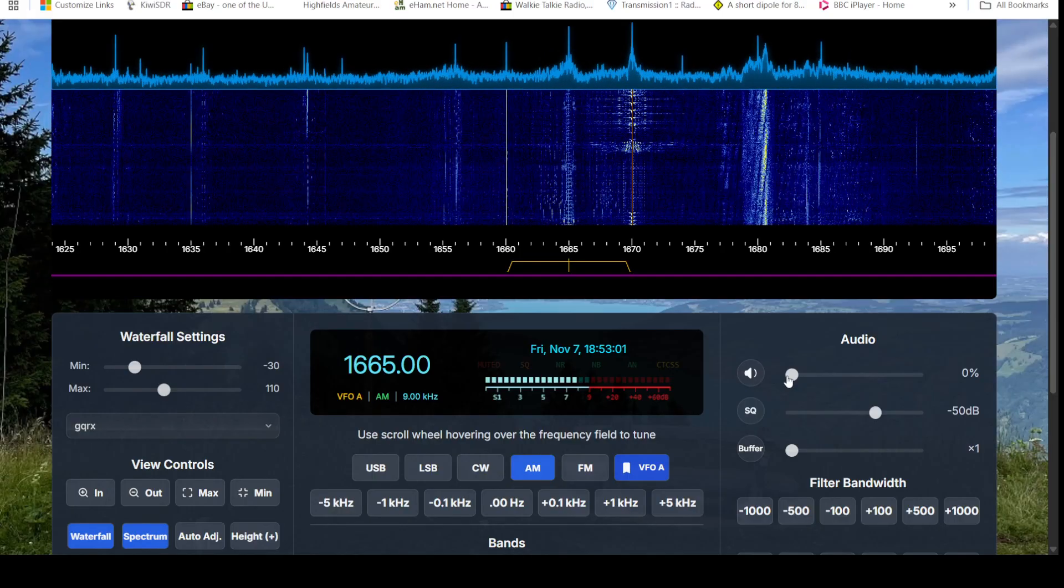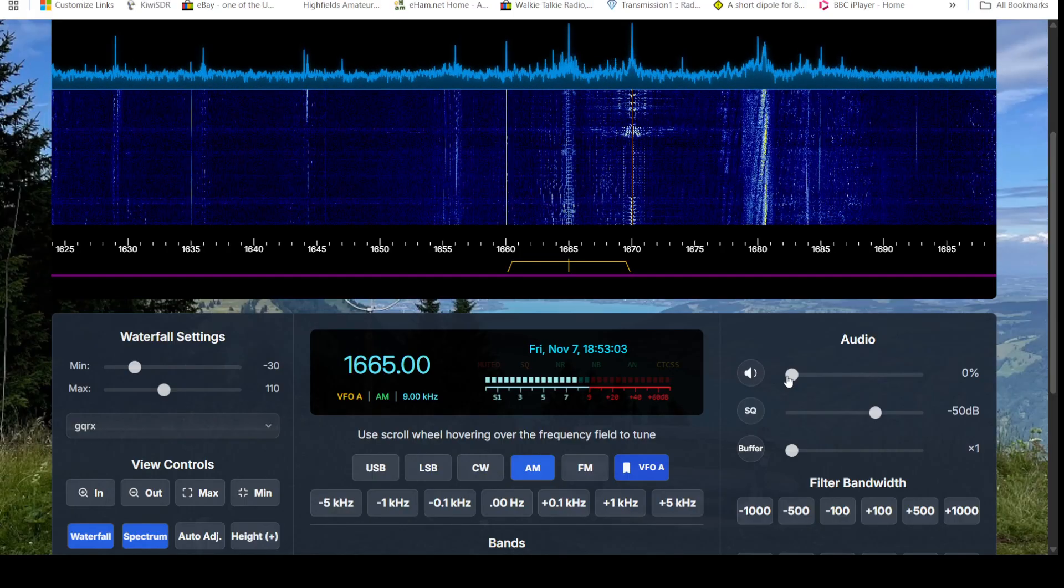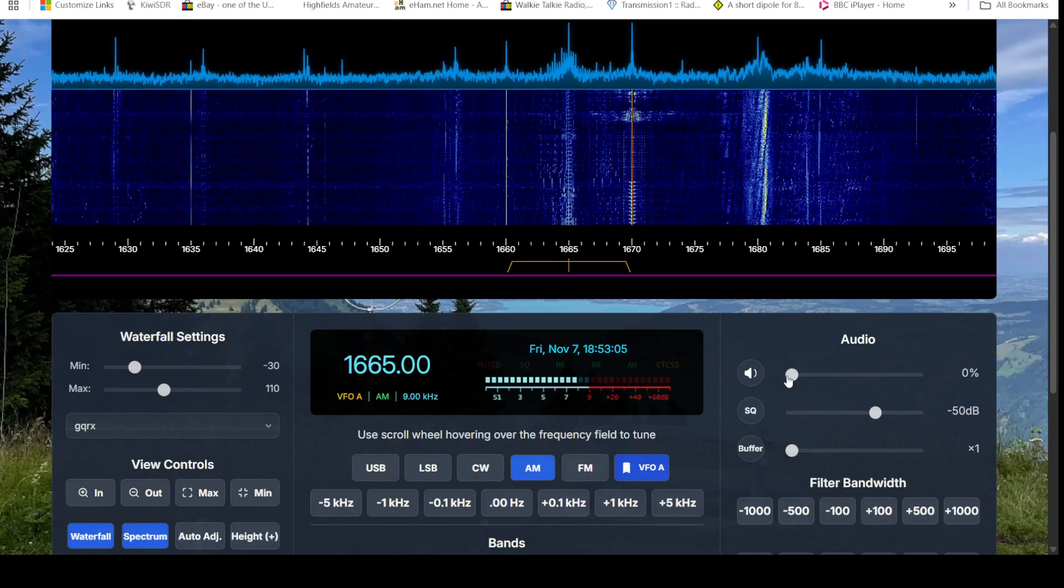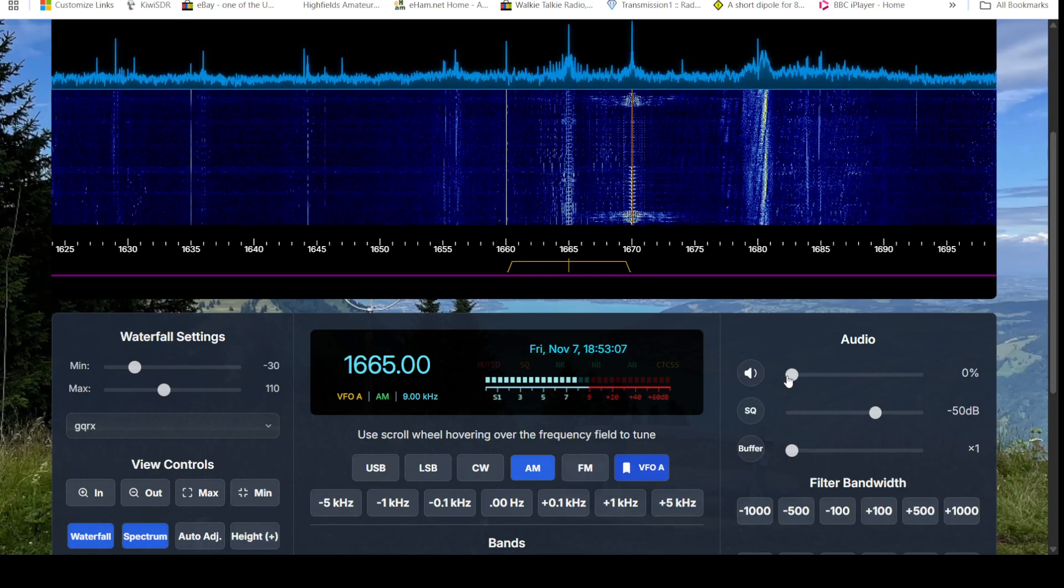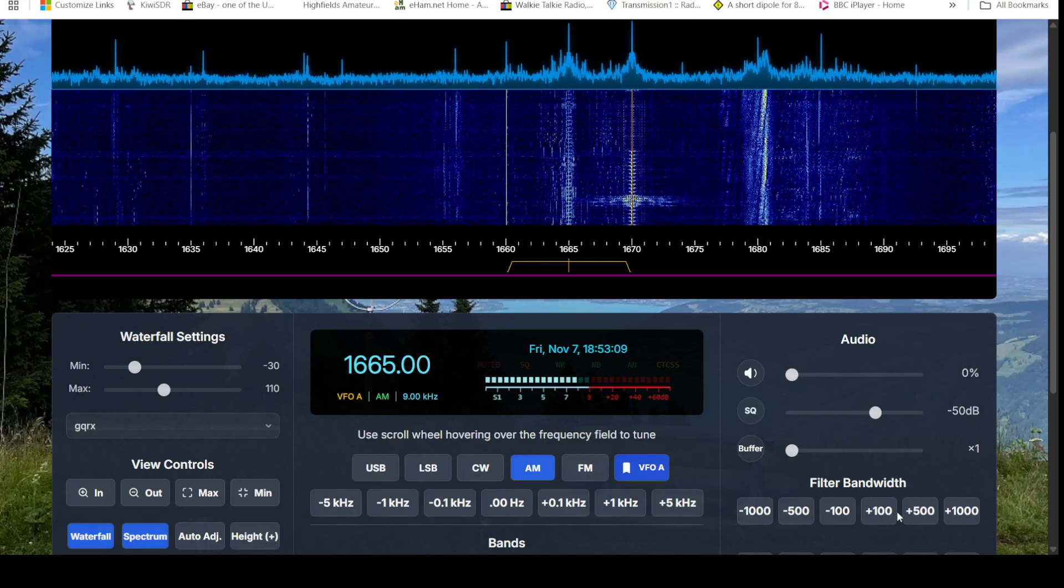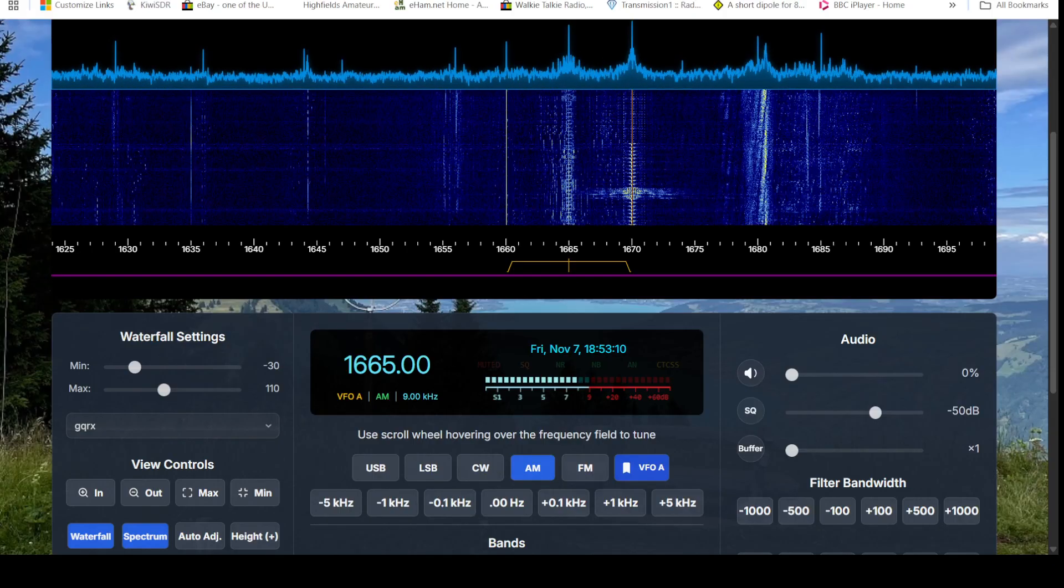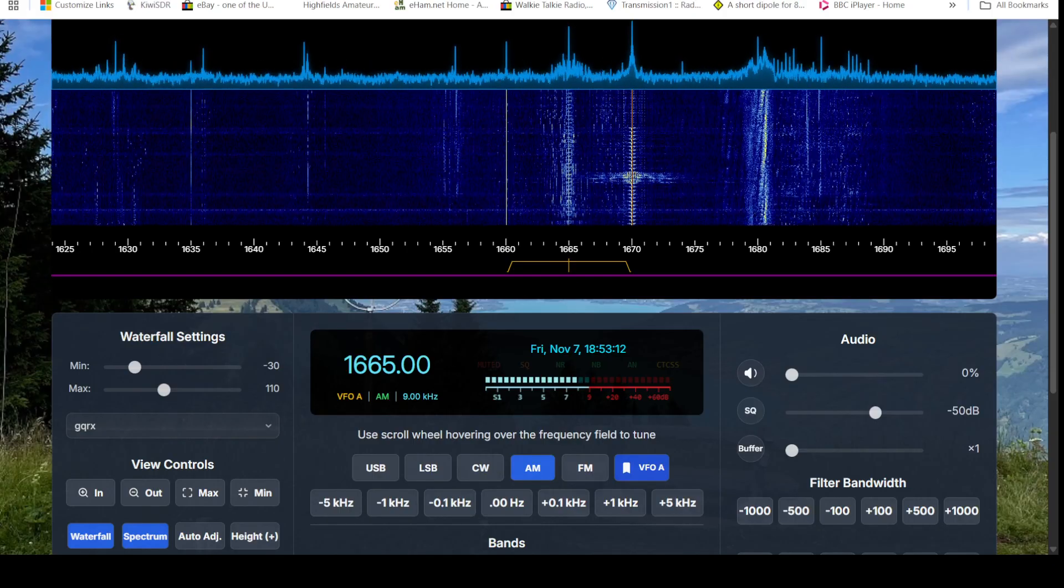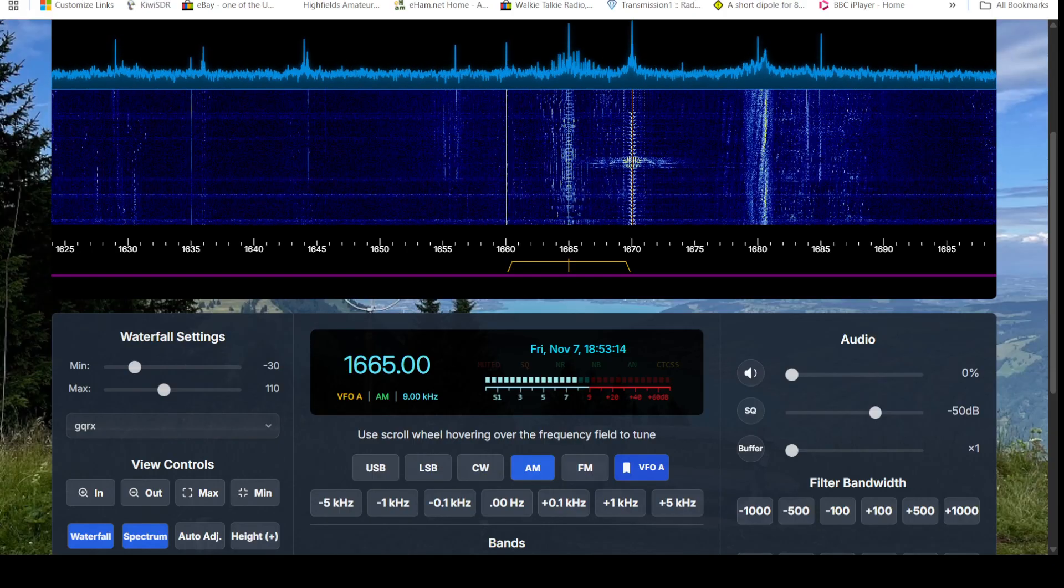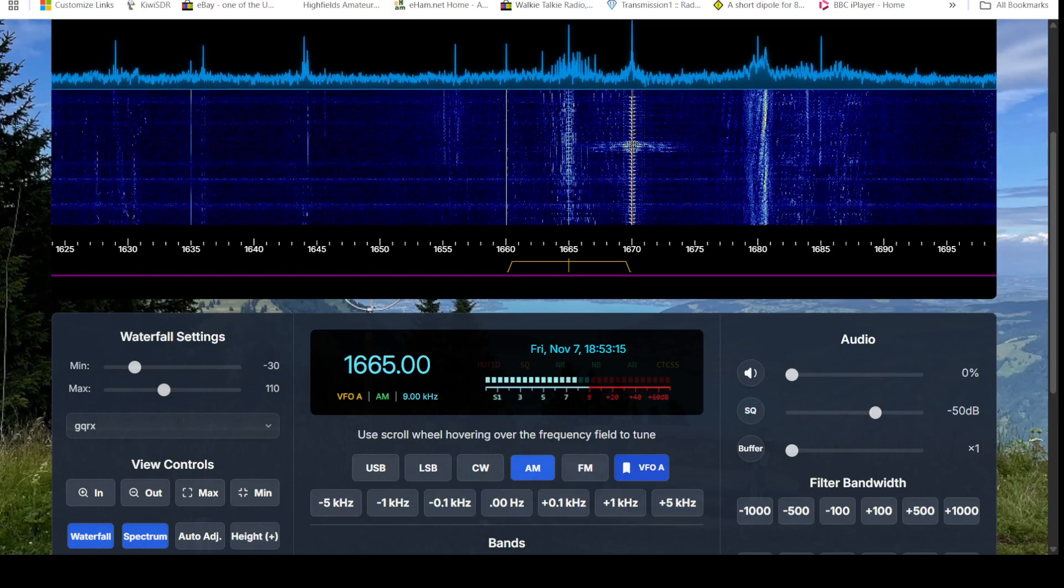This one is run by HB9RYZ, seems to be in a good location up in the Swiss Alps, and we're just looking at the top end of the medium wave at the moment. Some very interesting signals there.